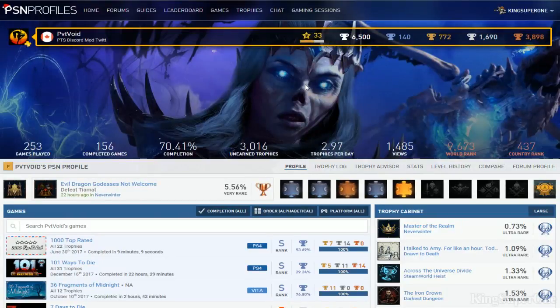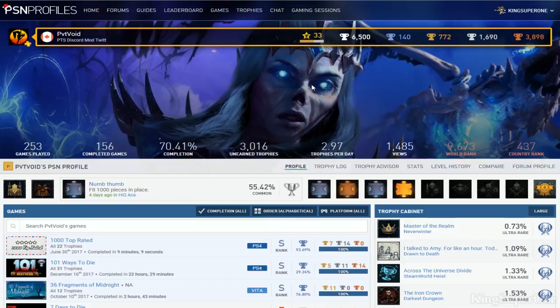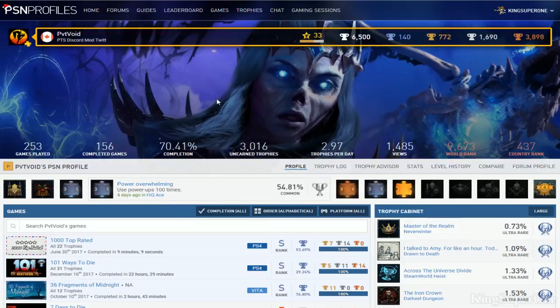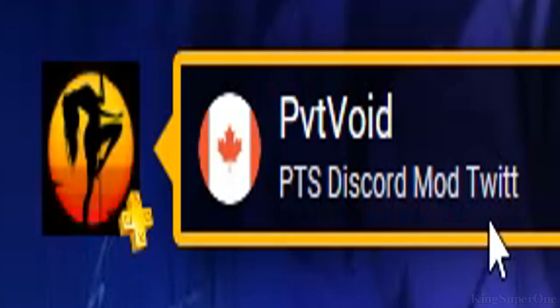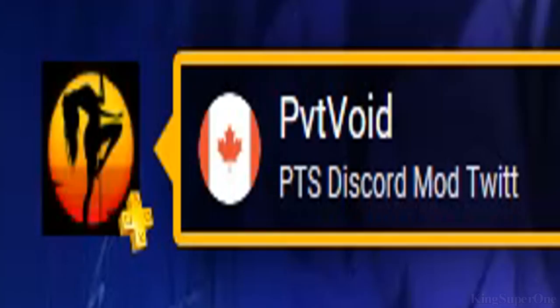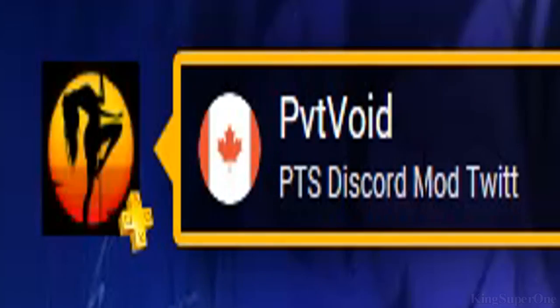Sup trophy hunters, King Super One just signed in, and welcome to a review of PvtVoid. PTS Discord mod, Twitter. Wait, don't you mean twat? That's what you should have put instead. What the fuck is that? Alright, P-V-T pivot, pop it, every pop it. I don't know what I'm saying.